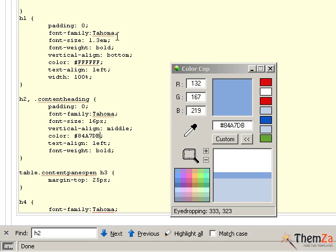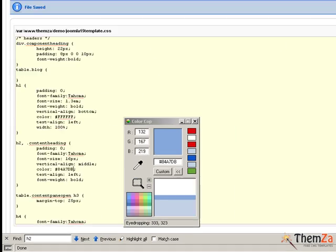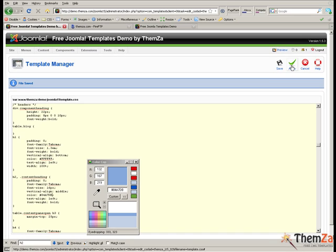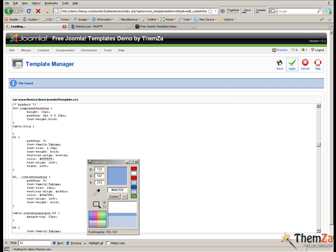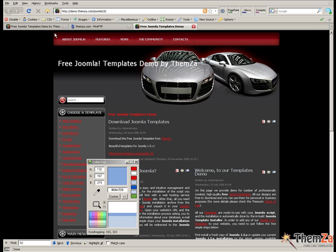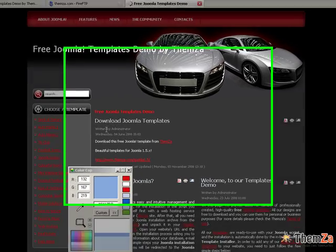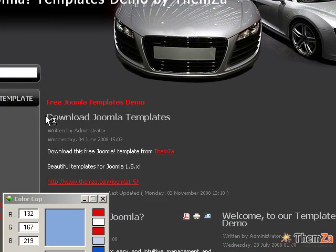To apply all the new changes, click the apply button. Now return to the template preview page and refresh the browser. As you can see, the color of the main title of the template turns from black to light blue.